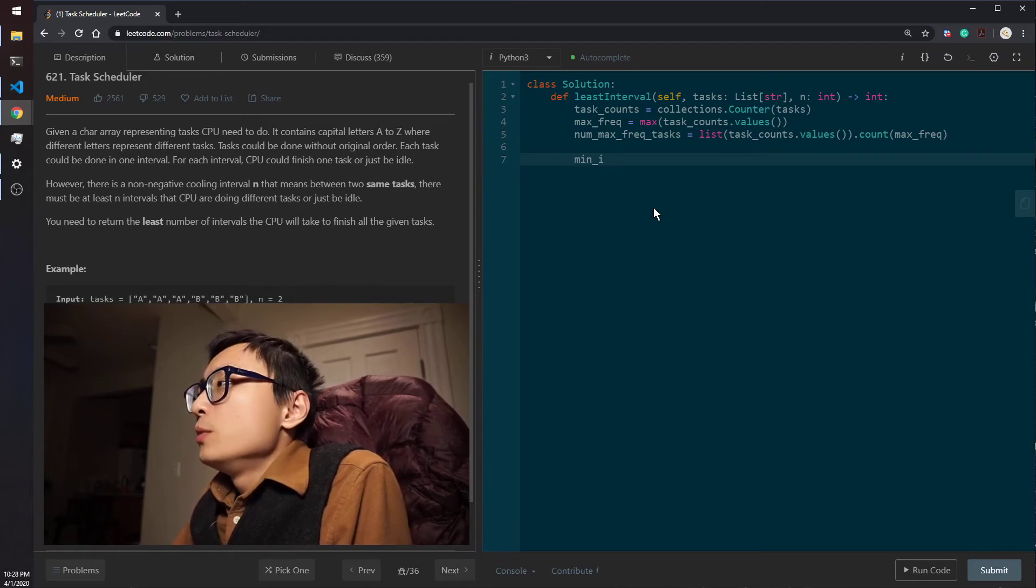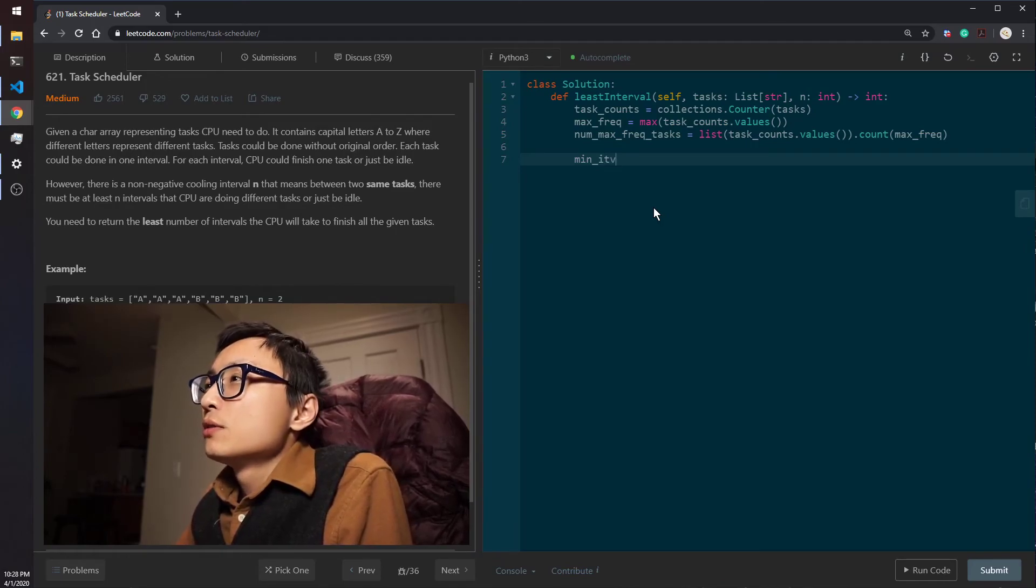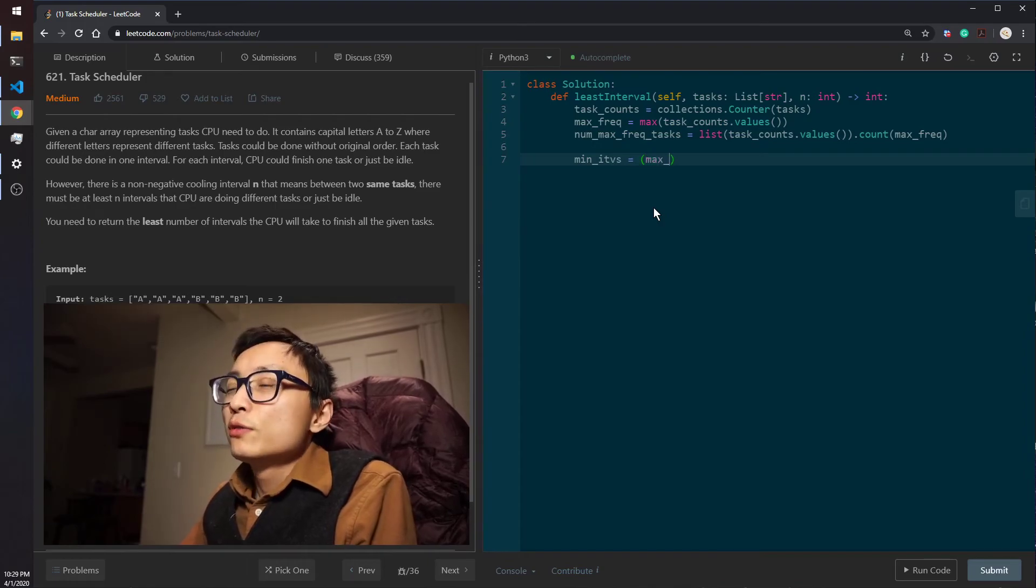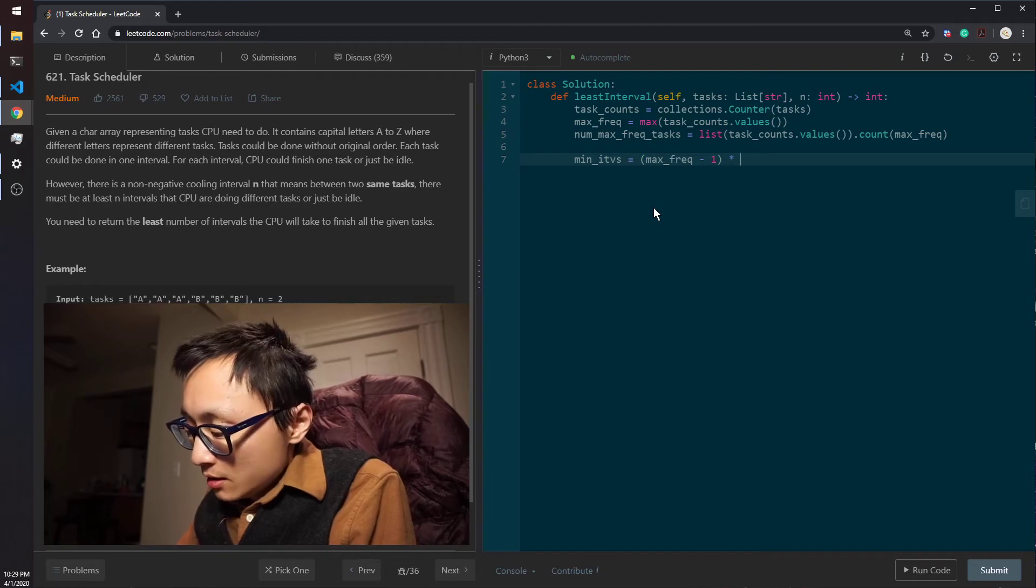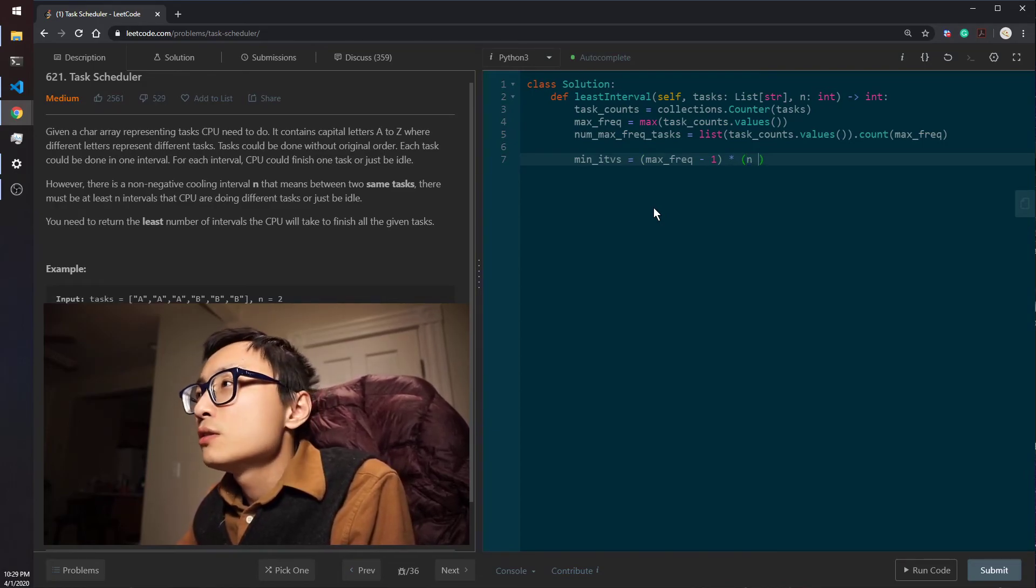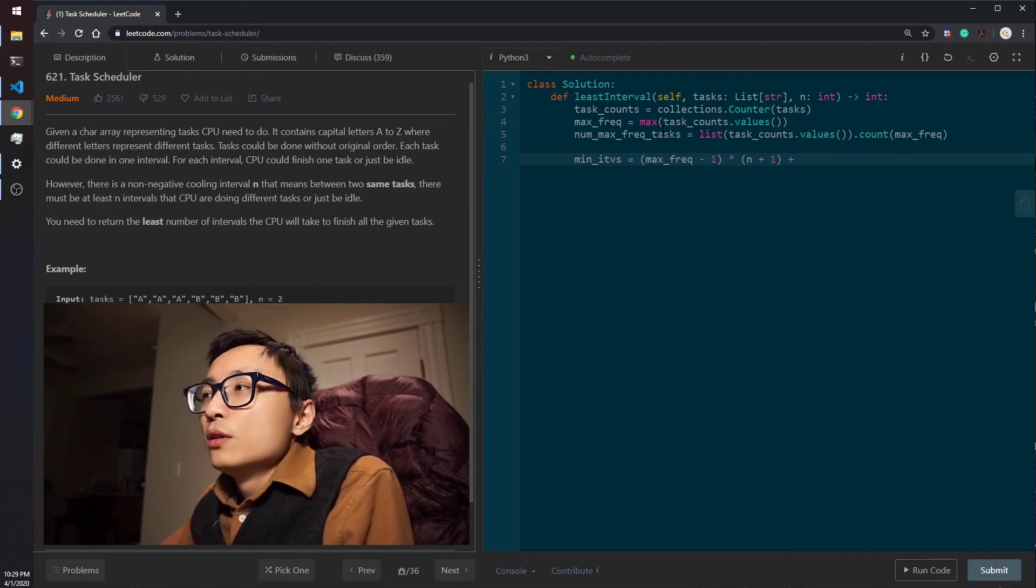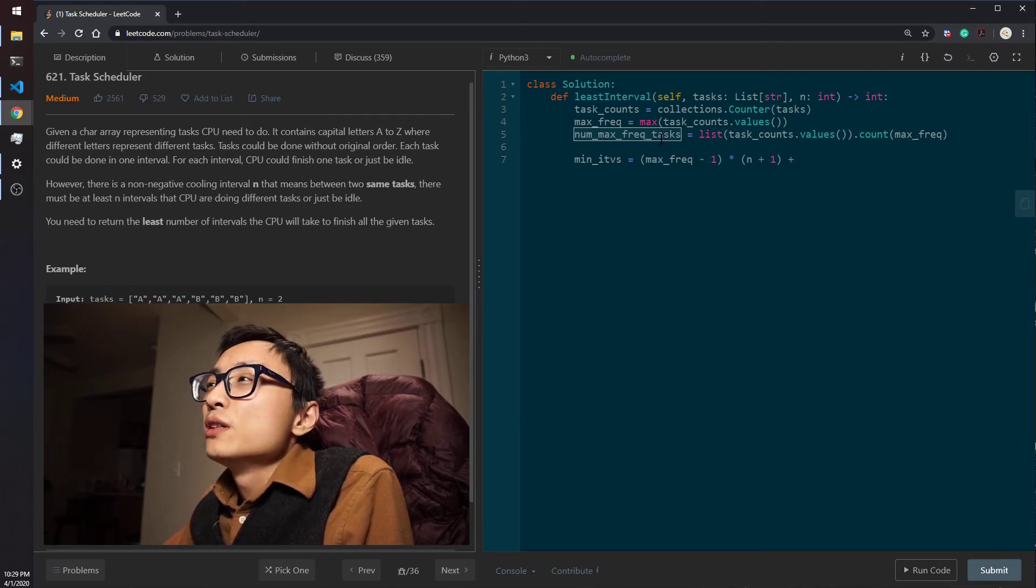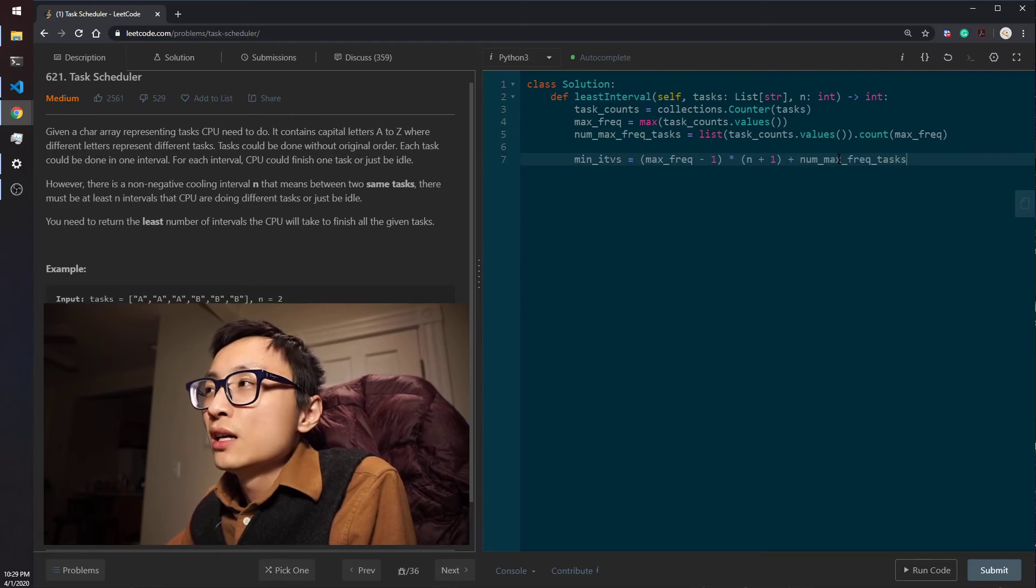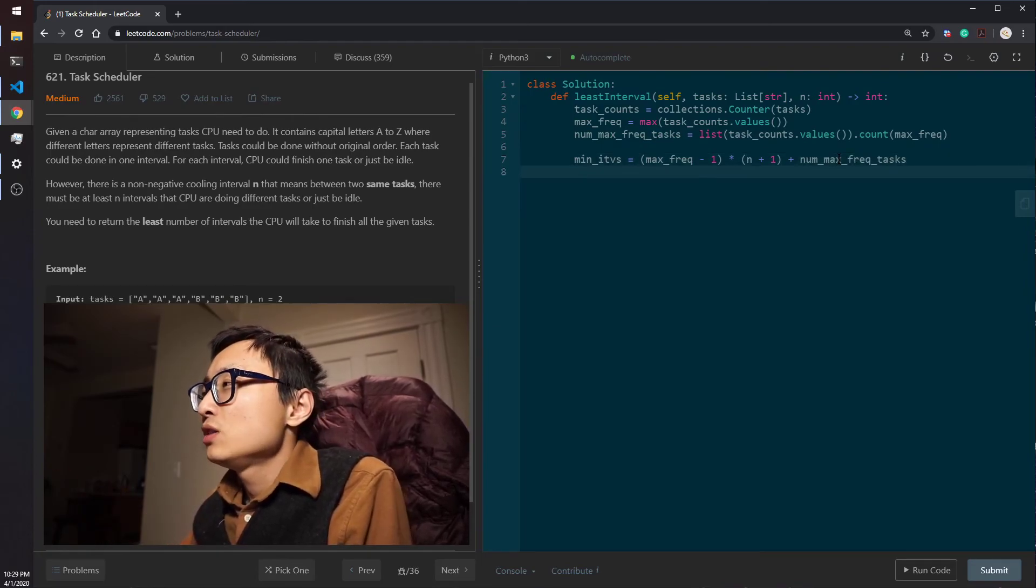The formula for the minimum number of intervals is equal to this: max frequency minus one, and multiply that by the length of each section. And then how many such tasks with the same maximum number of frequency we have to finish all those residual works in the very last frequency. That's the minimum case.